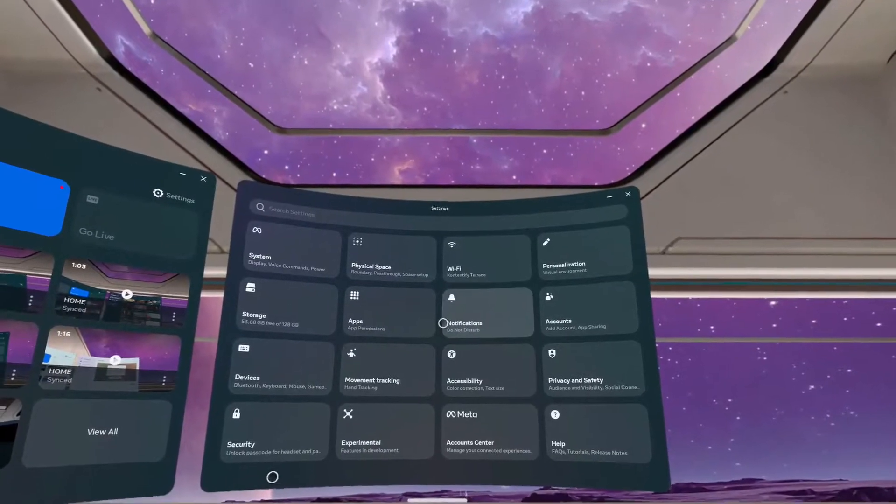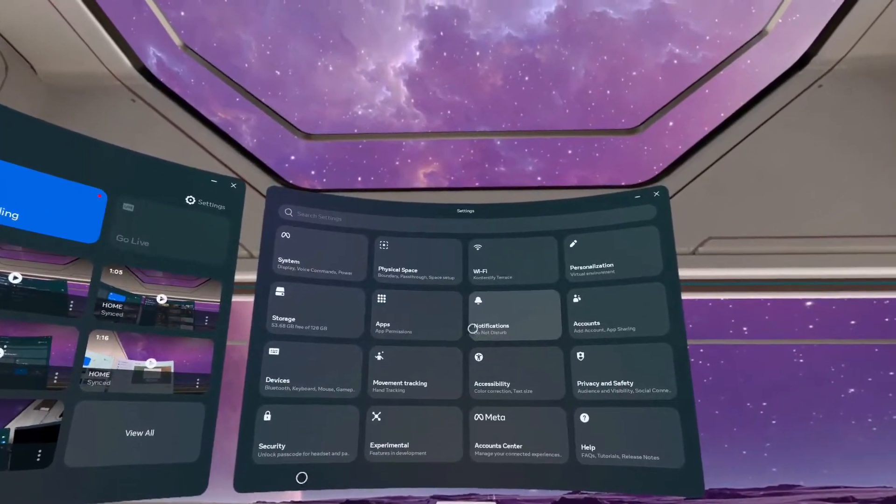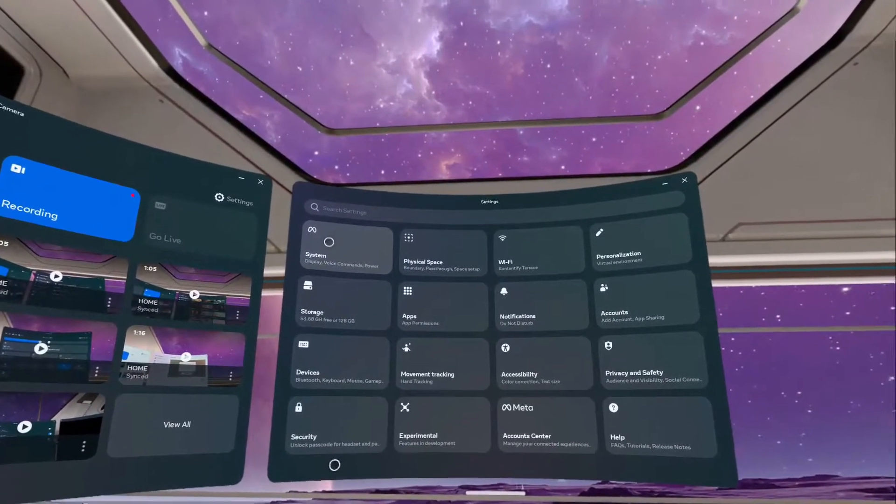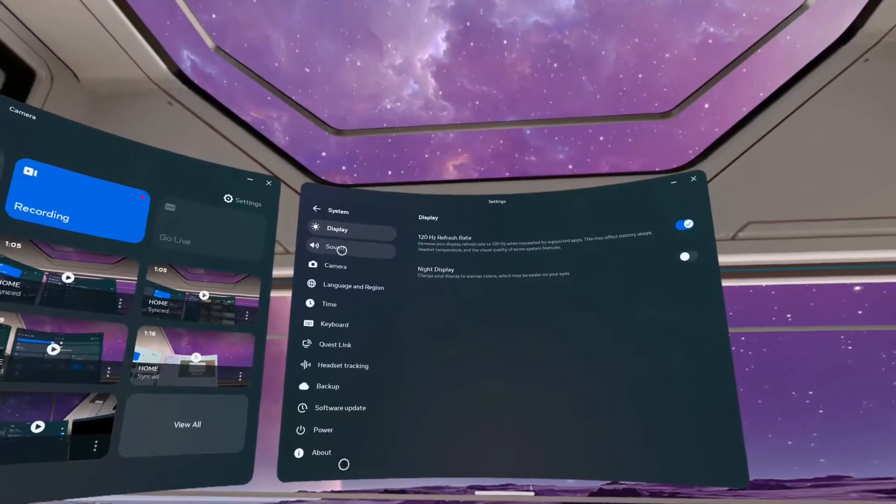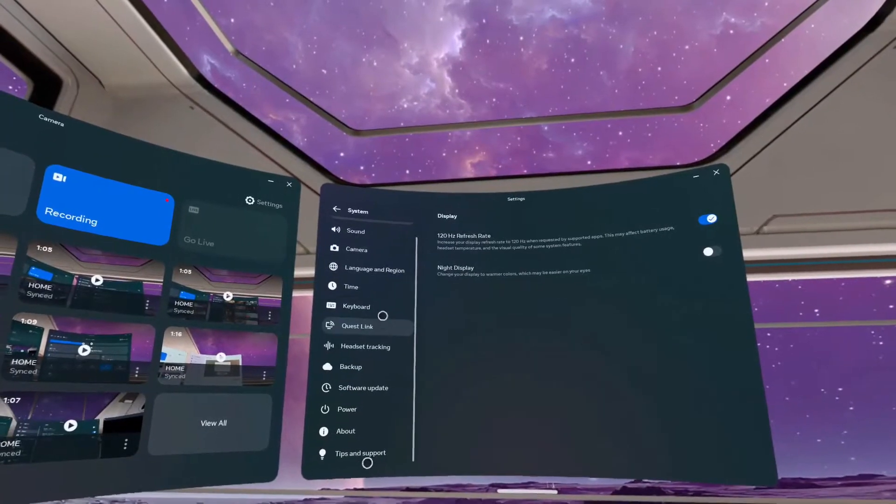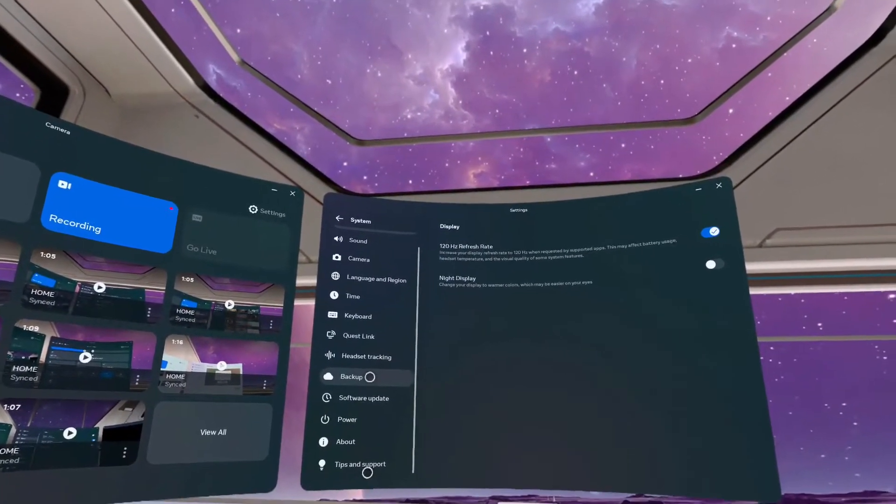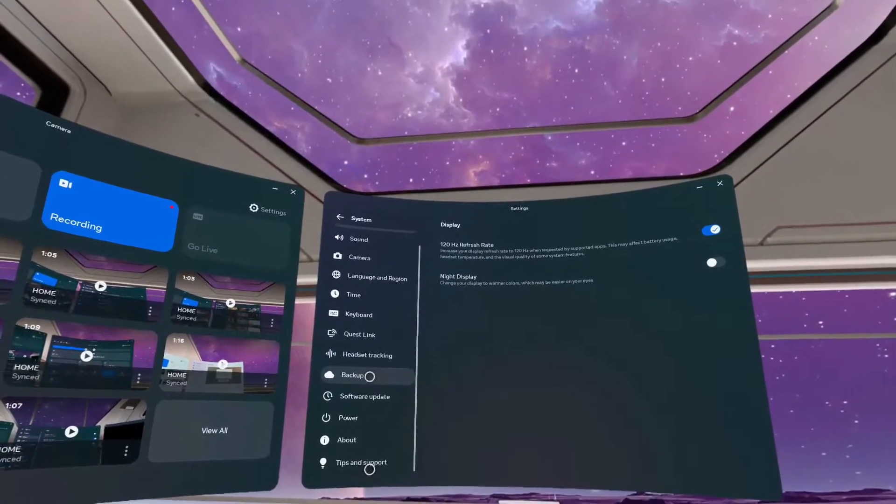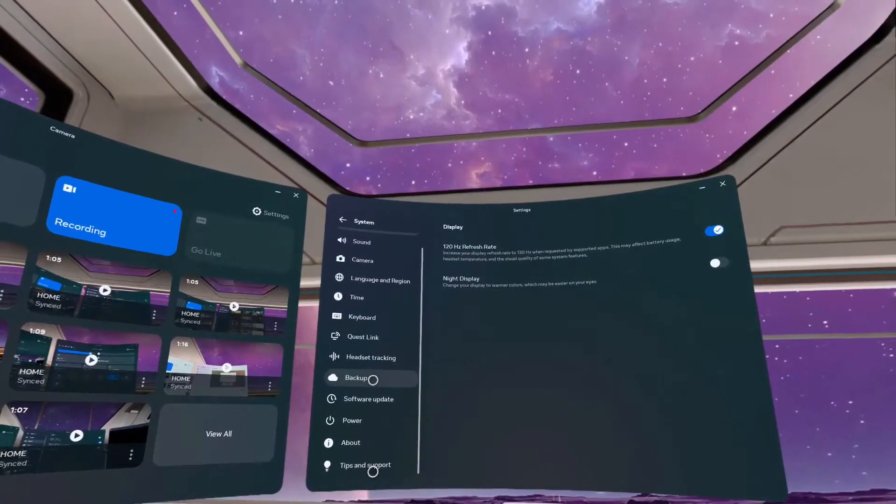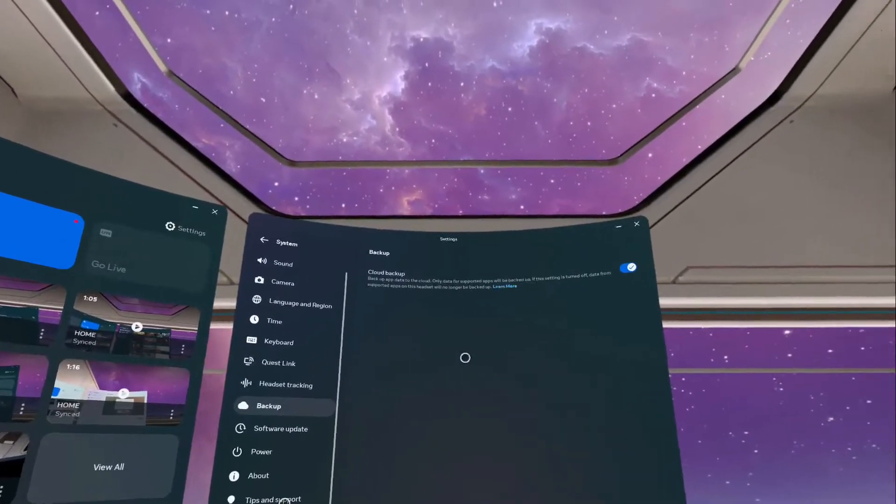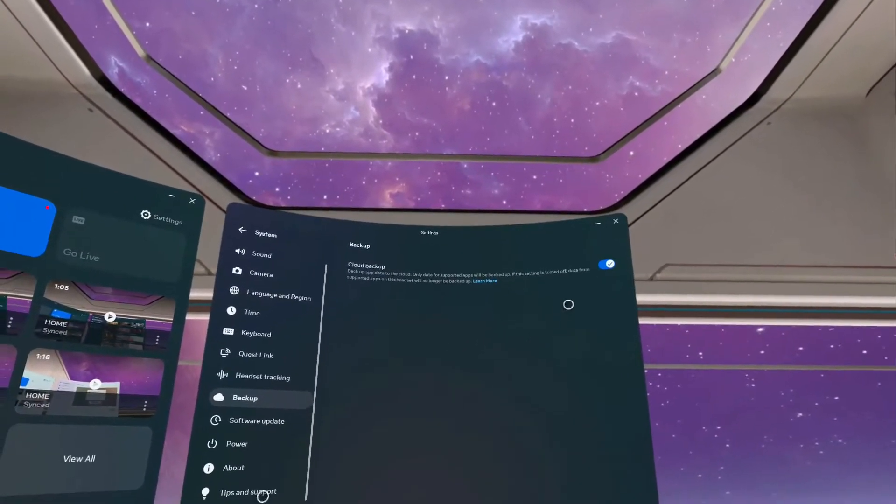As you open your settings, go to the system option from here and scroll down where you can see the backup option. Just click on it to view the page.